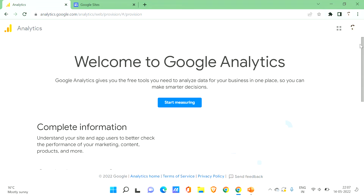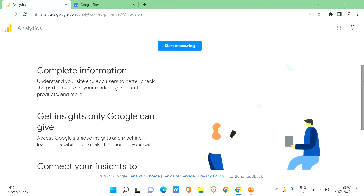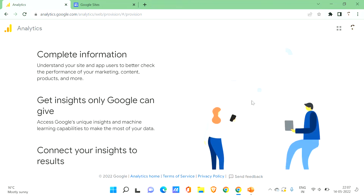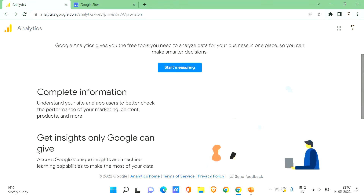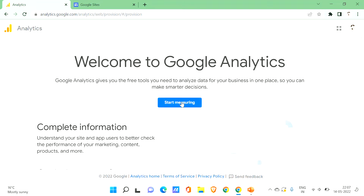You'll be able to understand complete information about your site and app users, check the performance of your marketing, content, and products. Irrespective of your domain — whether it's a business, blog, or anything — it helps you track what visitors are looking for and the performance of your sites or apps. You can get insights only Google can give and connect those insights to results. These are the features of Google Analytics.